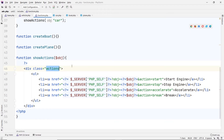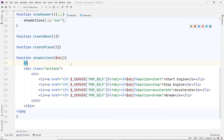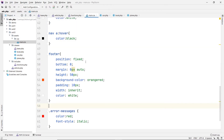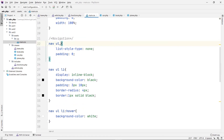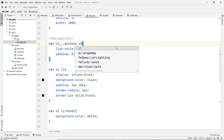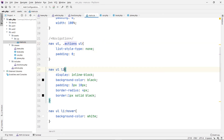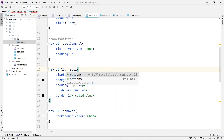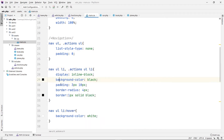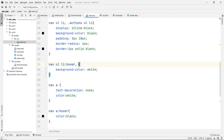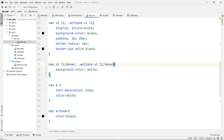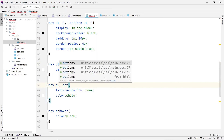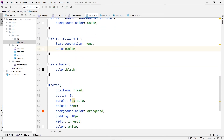I just have to add this actions class to the CSS so it looks good. Using the same style as the navigation — so actions ul, actions ul li, actions ul li hover, and the link as well. So let's see what it looks like.